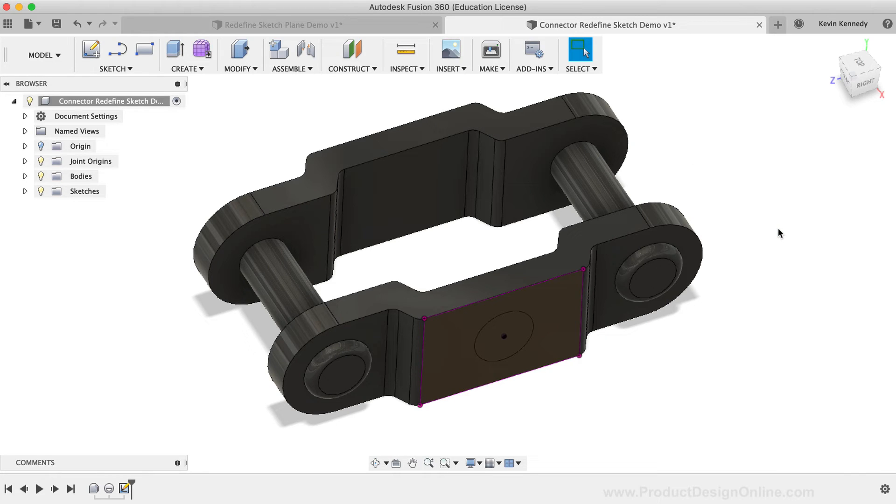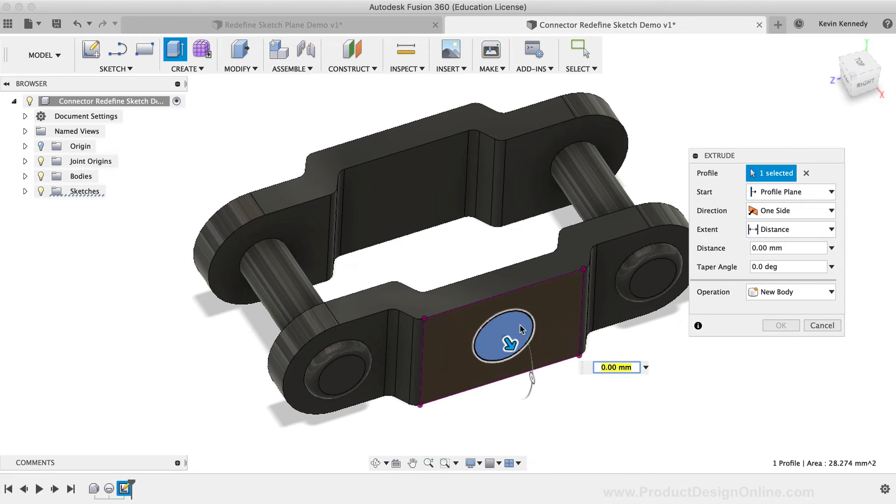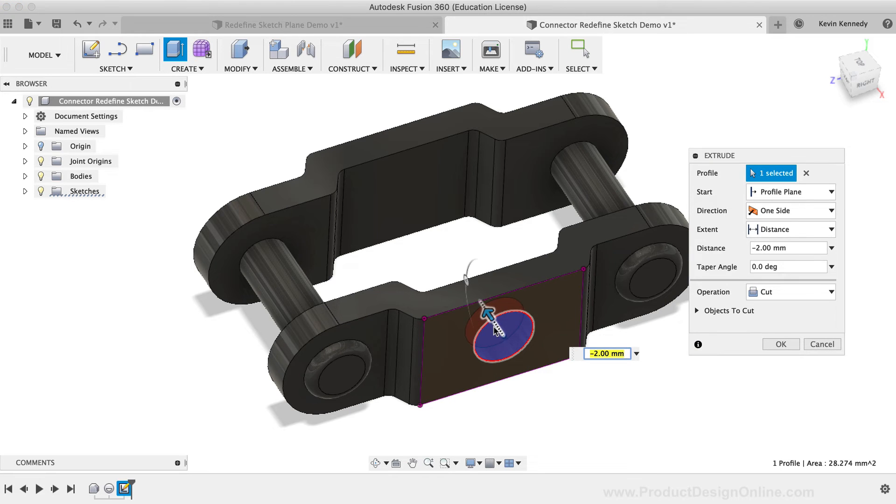I can now extrude cut this circle and make it cut through until it reaches the inside face.